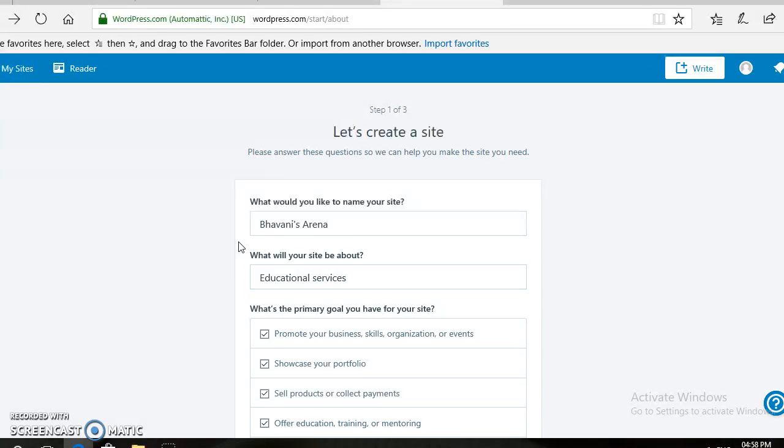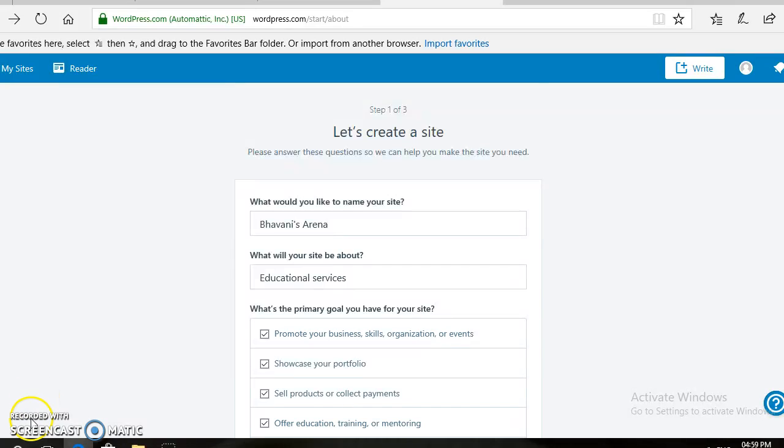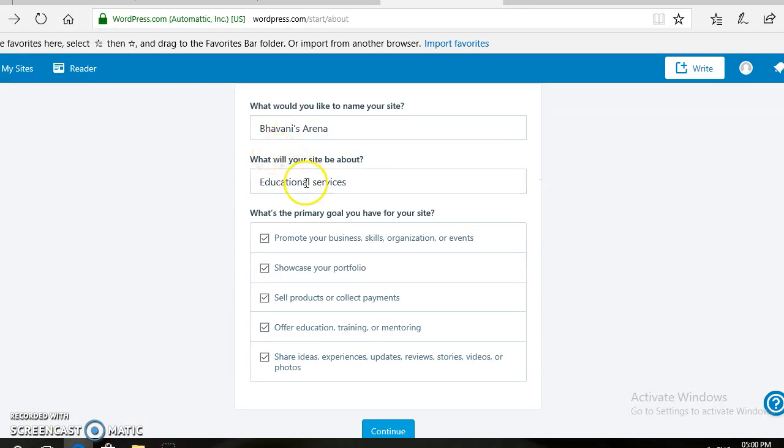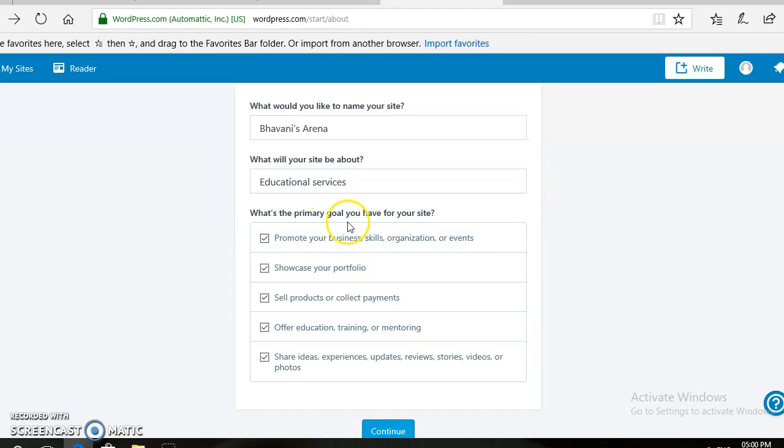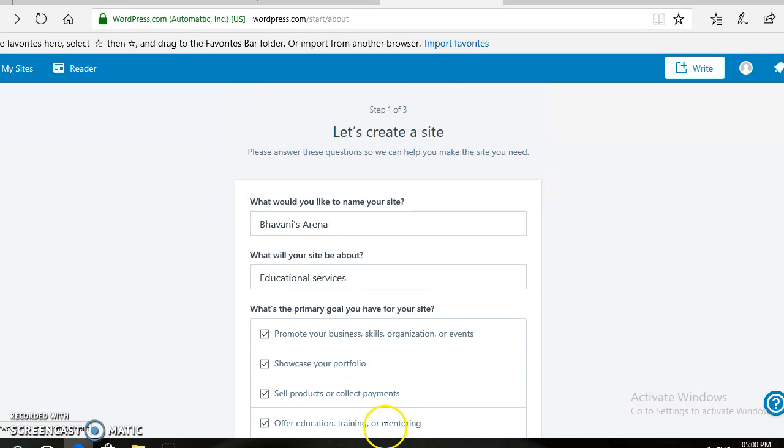For this, first of all, you need to enter your name. Then you need to type the purpose of website creation. Here, I am entering Educational Services. There are different website primary goals here. You need to check all the boxes, then click on the Continue button.